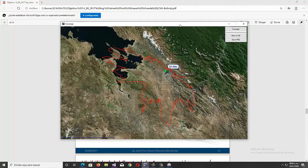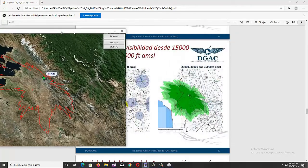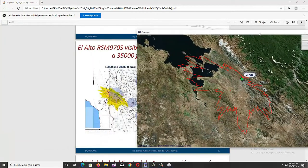Now we can compare the results provided by the ACR program and the results shown in the report of the General Directorate of Civil Aviation of Bolivia. As can be seen, the results are the same. The same happens at 20,000 feet, 25,000 feet, and 35,000 feet.